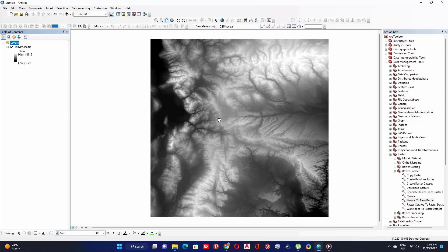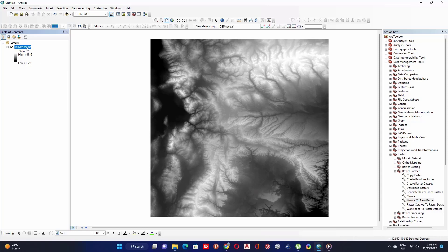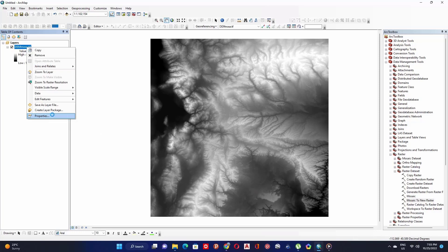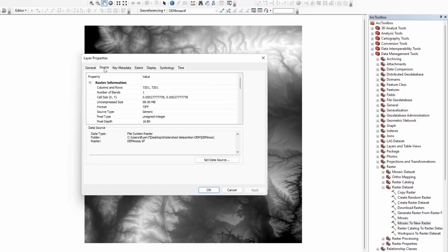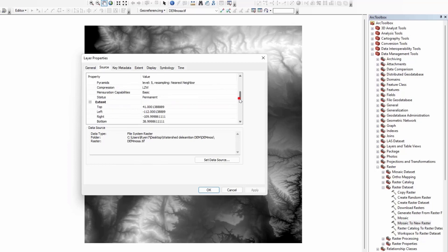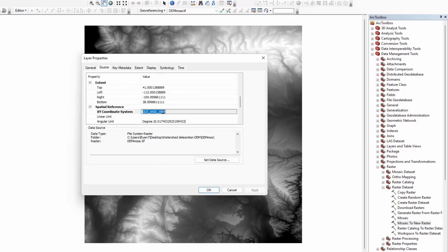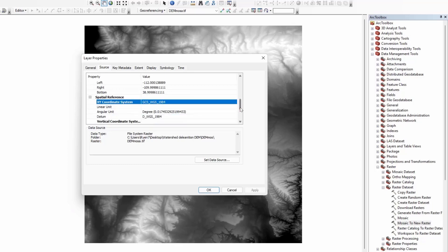Once the mosaic process finishes, explore the coordinate system of your raster. To do that, right-click on the raster and click on Properties. Under the Source window, scroll down to find the coordinate system. The coordinate system of this raster is WGS 84, which is in decimal degrees, and we need it in meter units, not decimal degrees.